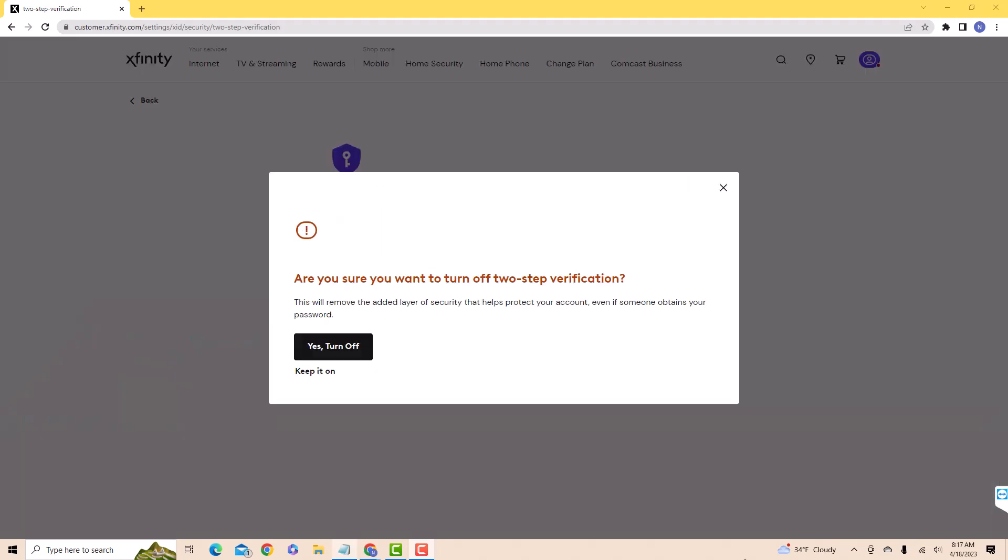A pop-up message will appear asking if you're sure to turn off two-step verification. To proceed, click on Yes, Turn Off.